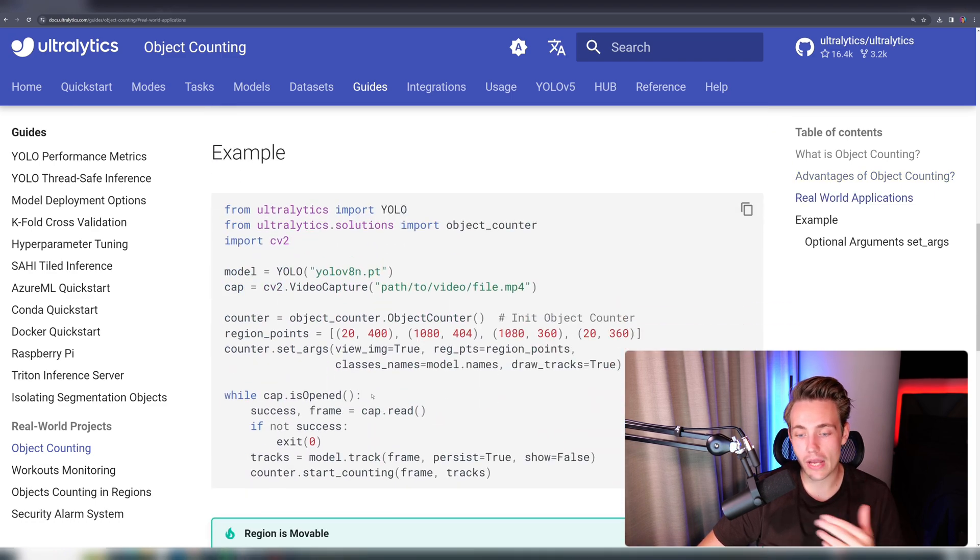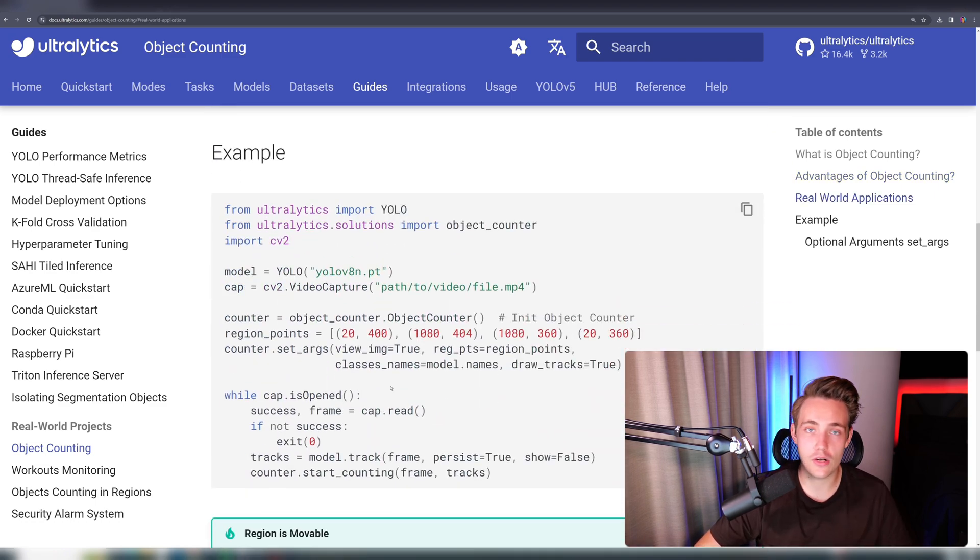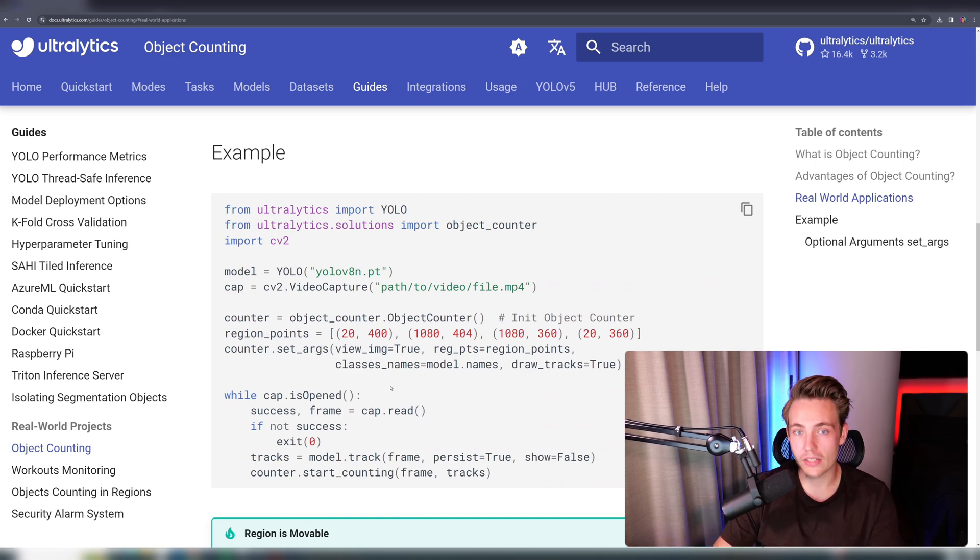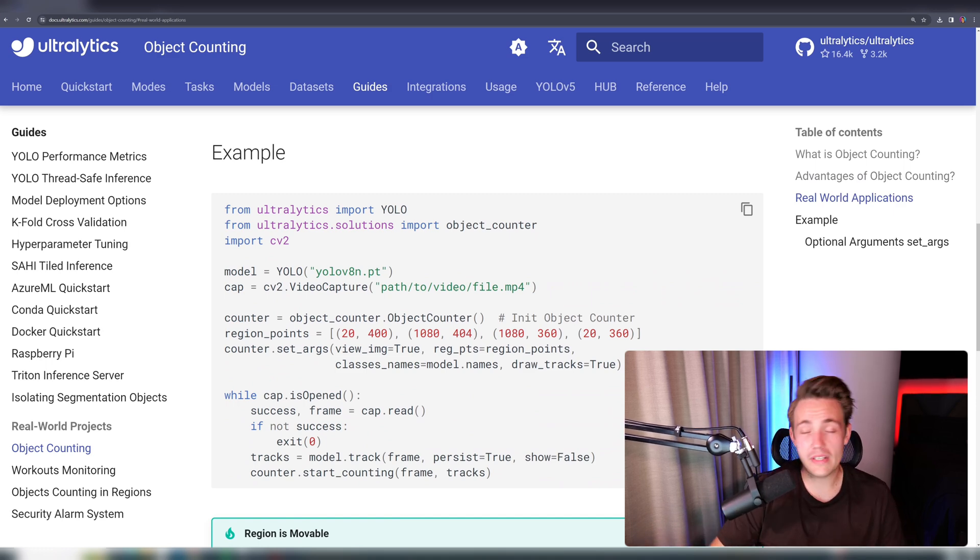So here we can see the example that we have. We're going to test this out in just a couple of seconds in code, and then you'll be able to see how we can run object counting with Ultralytics.